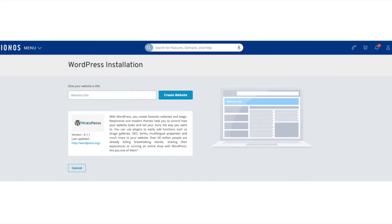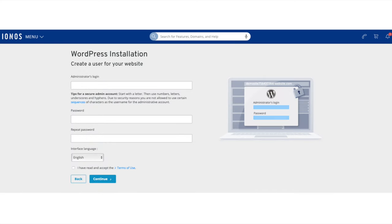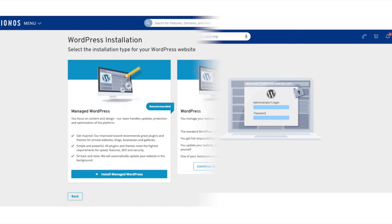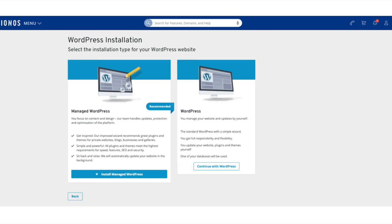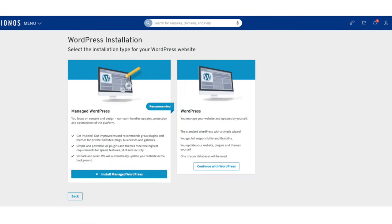You'll now be on the WordPress installation page. You'll want to input your site title name and click the Create Website button. You'll now be on a page where you want to input the login information you want for your WordPress site and installation. Click the Continue button to proceed. You'll now see Managed WordPress and WordPress options. I'm going to click Continue with WordPress — the Managed WordPress is a paid feature, feel free to select it if you want it.